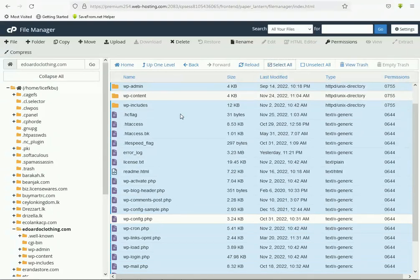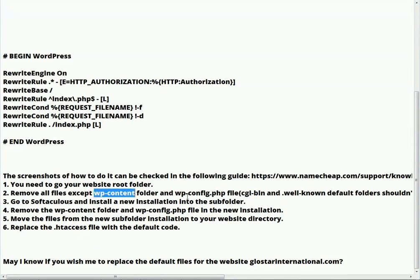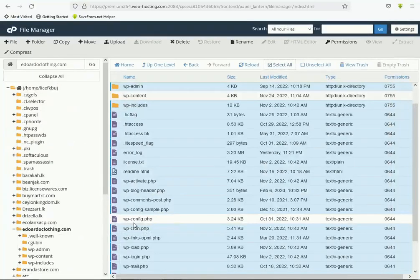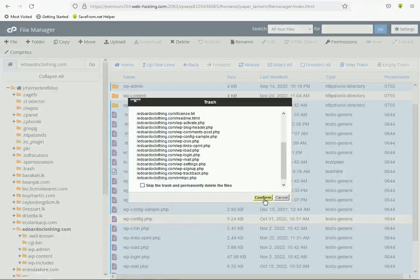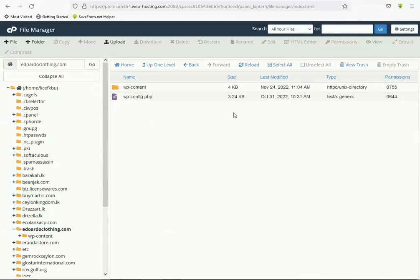Please double-check, because this is very sensitive data from your website. Verify wp-content and wp-config.php are kept. Now click the Delete button and confirm. You can see all the files are deleted but wp-content and wp-config.php are saved in the folder.